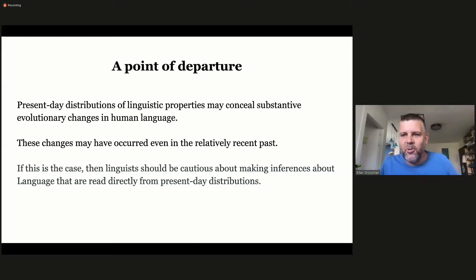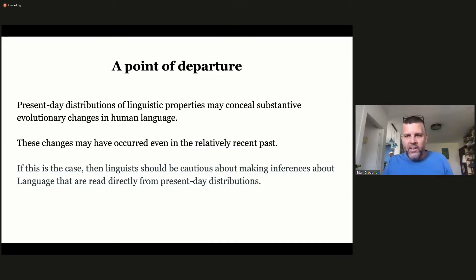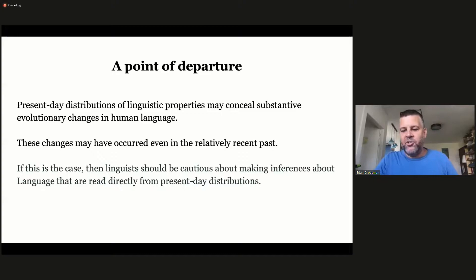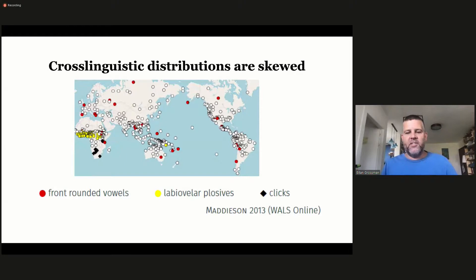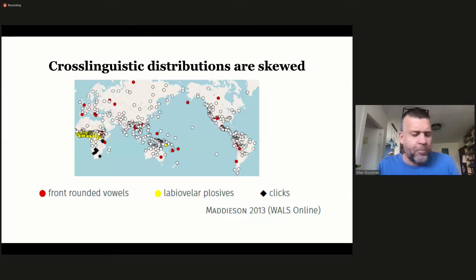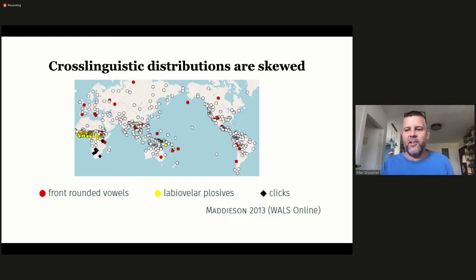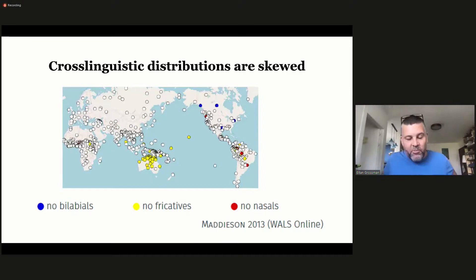I'm going to take as my point of departure the idea that present-day distributions of linguistic properties might conceal really substantive evolutionary changes in human language, and these changes might have occurred even in the relatively recent past. Linguists should be very cautious about making inferences about Language with a capital L that are read off directly from present-day distributions.